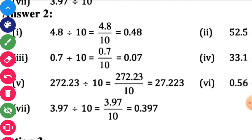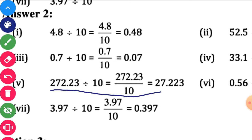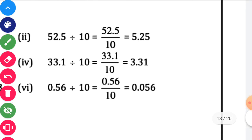0.7 divided by 10. Shift 1 point to the left side. Here a digit is not given, so you can put an extra zero. So it will be 0.07. Next, 272.23 divided by 10. Shift to the left side. So the answer will be 27.223. 3.97 divided by 10. Another digit is not given, so you can put 0. So the answer is 0.397.